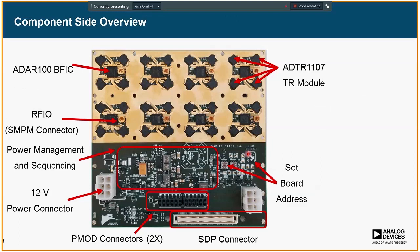This is what the component side of the board looks like. You can see the eight ADAR1000 quad beamformers, each surrounded by four ADTR1107s, arranged in a 15 mm lattice — 15 mm being lambda over 2 at 10 GHz. On the bottom side of the board, we have the power management section, two PMOD connectors, an ADI SDP proprietary connector, and a power connector. For flexibility and ease of configurability, instead of putting an 8-to-1 splitter on the board, each ADAR1000 has its own RF feed via SMPM connectors, allowing either hybrid beamforming or analog beamforming.